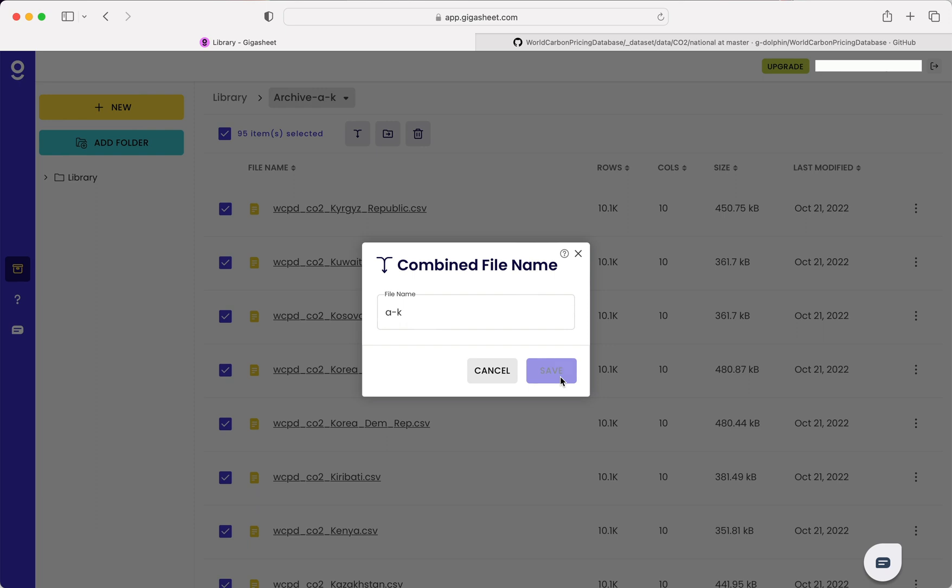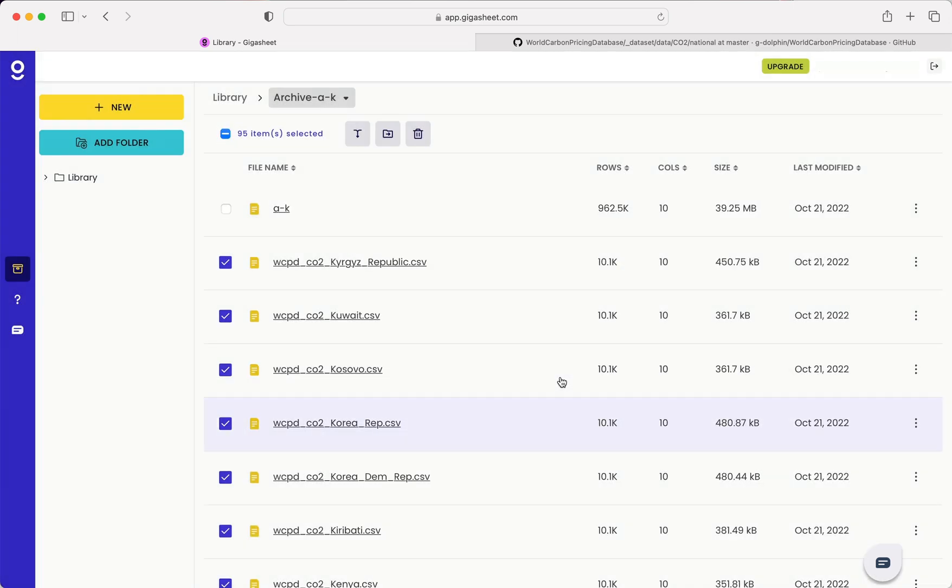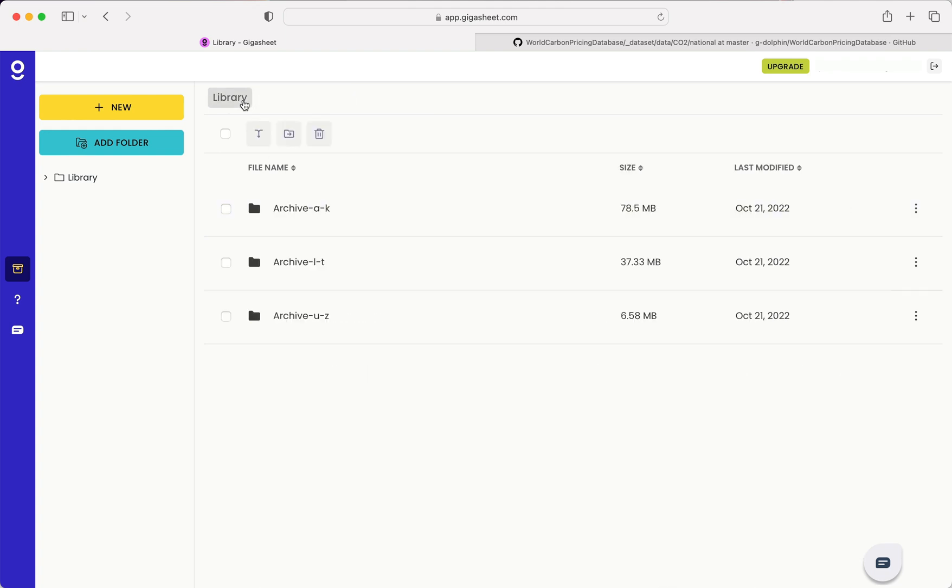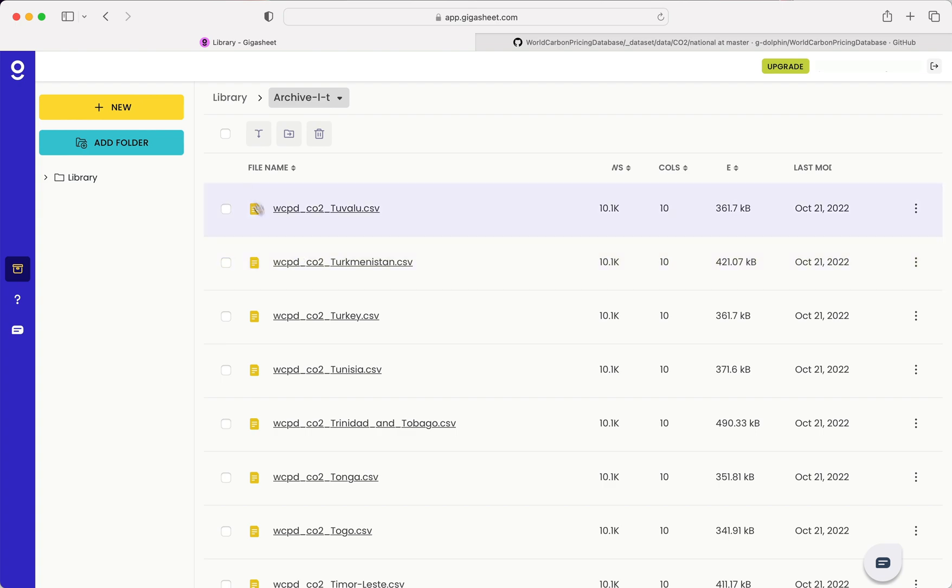It'll take a second to process and then we should see a new CSV appear in the folder. Here it is. I'll do this for each of the archives as well.